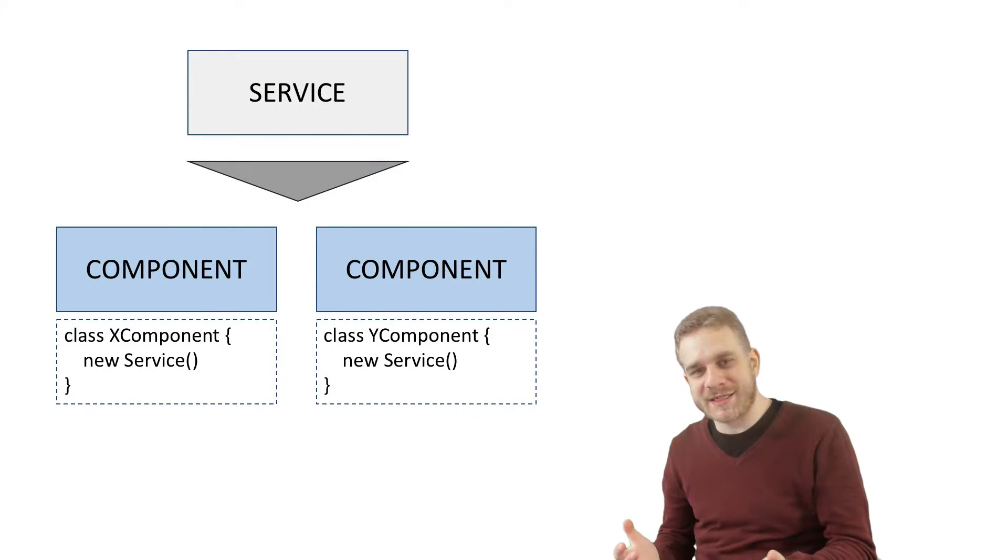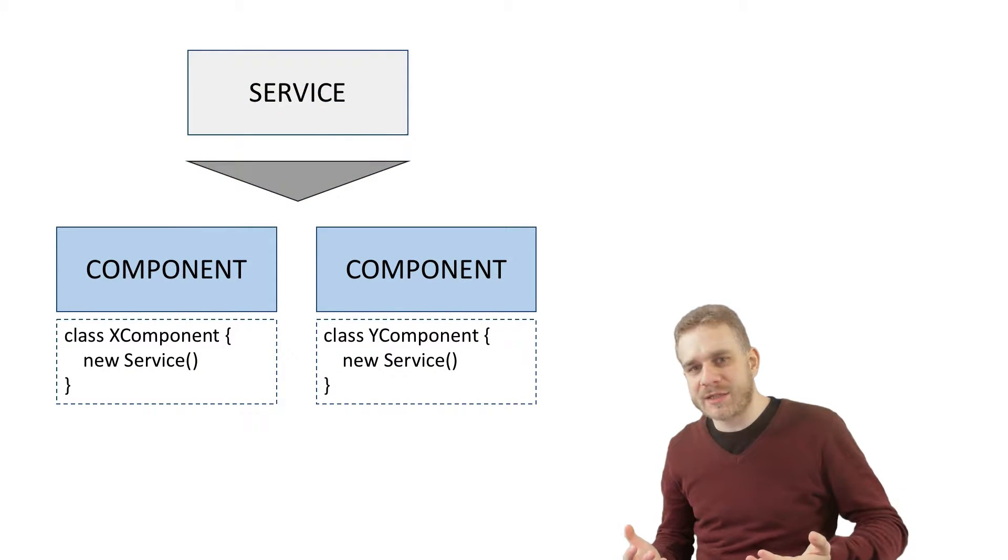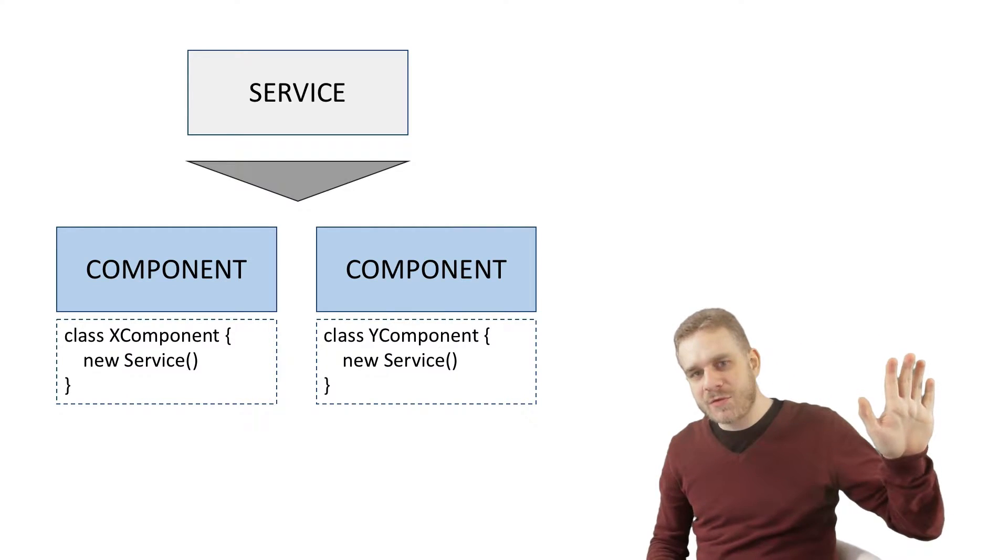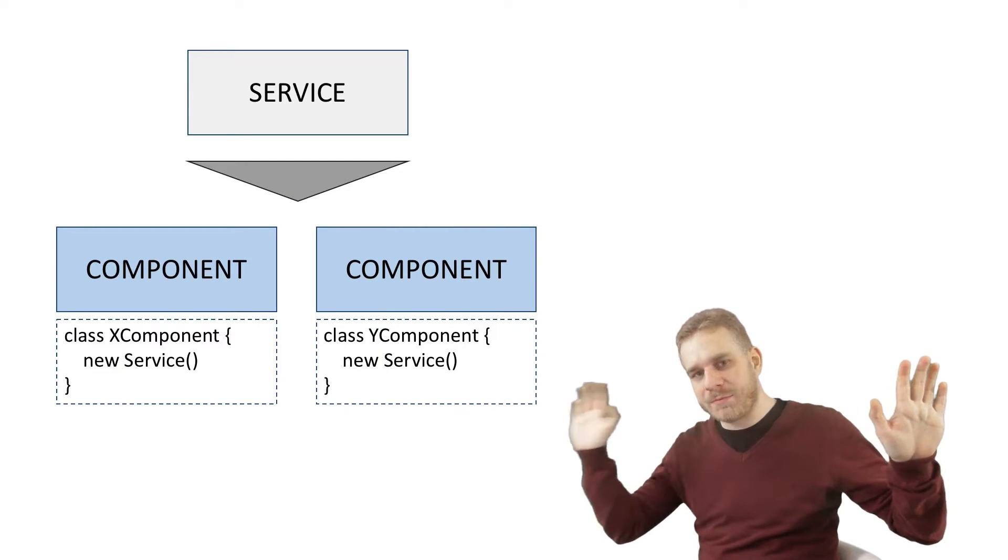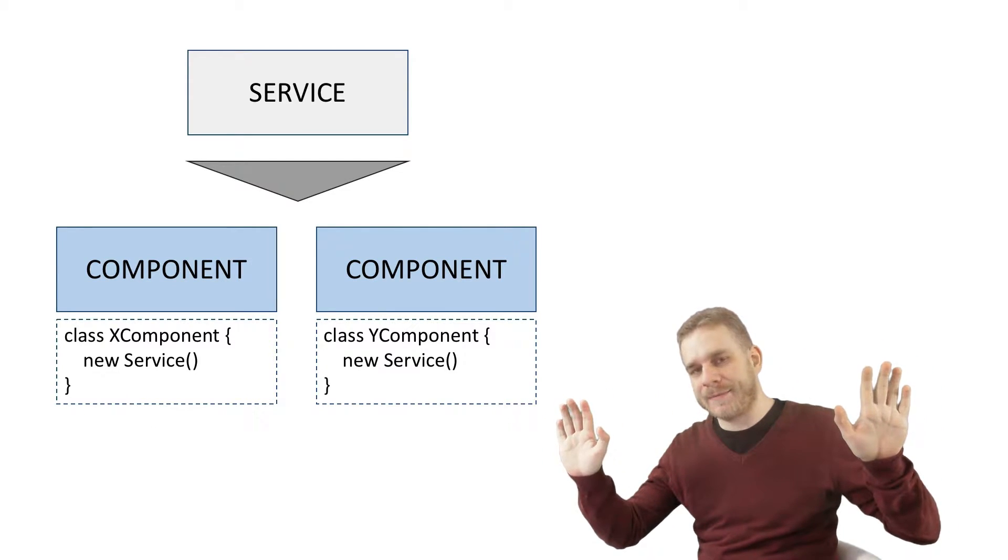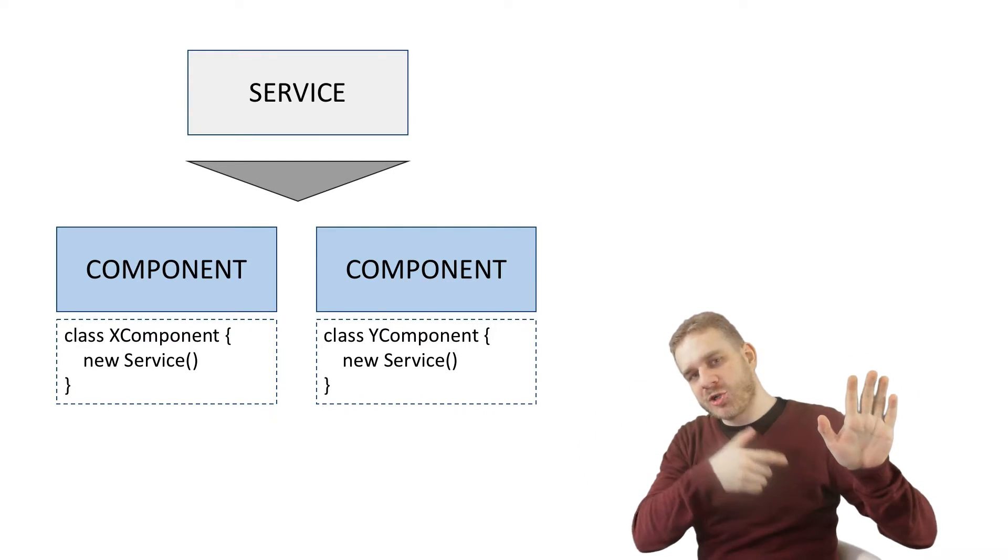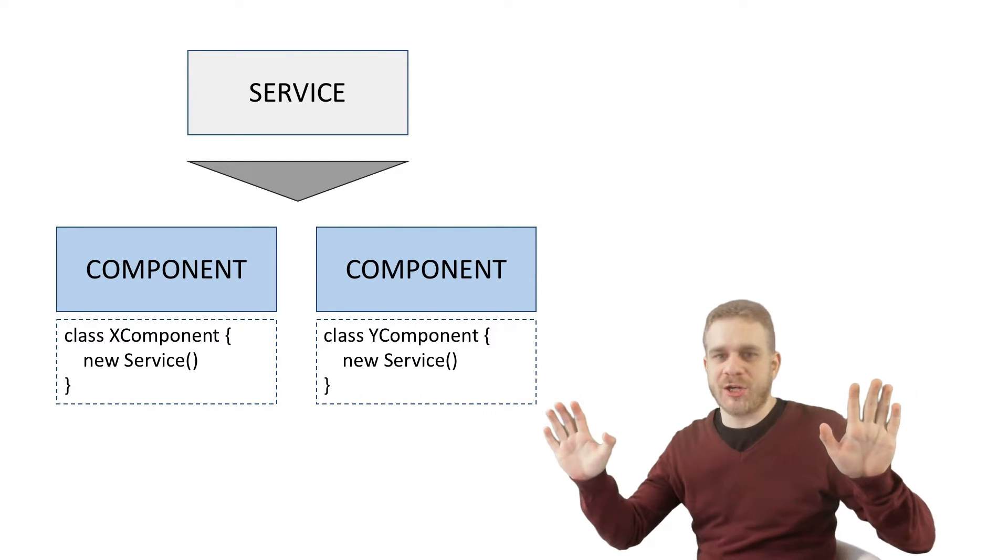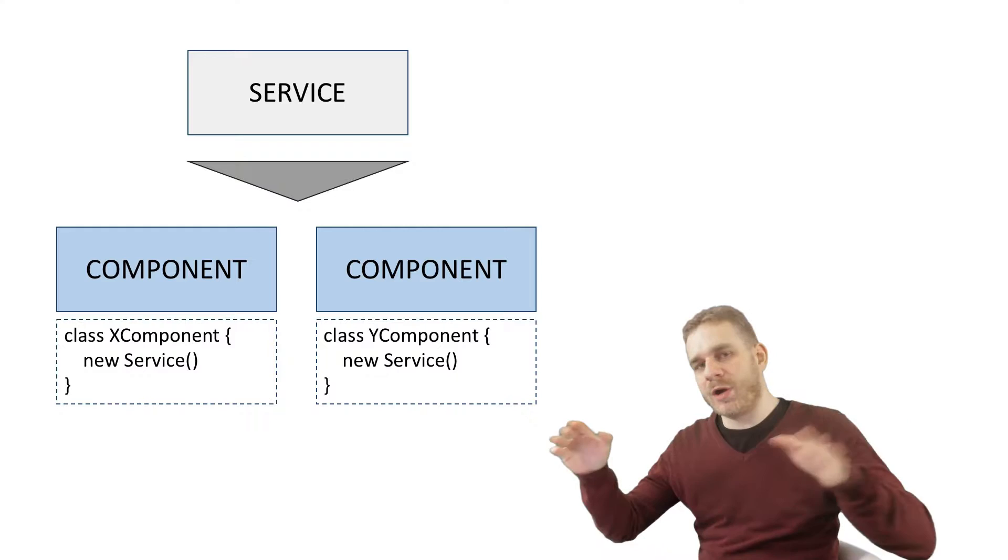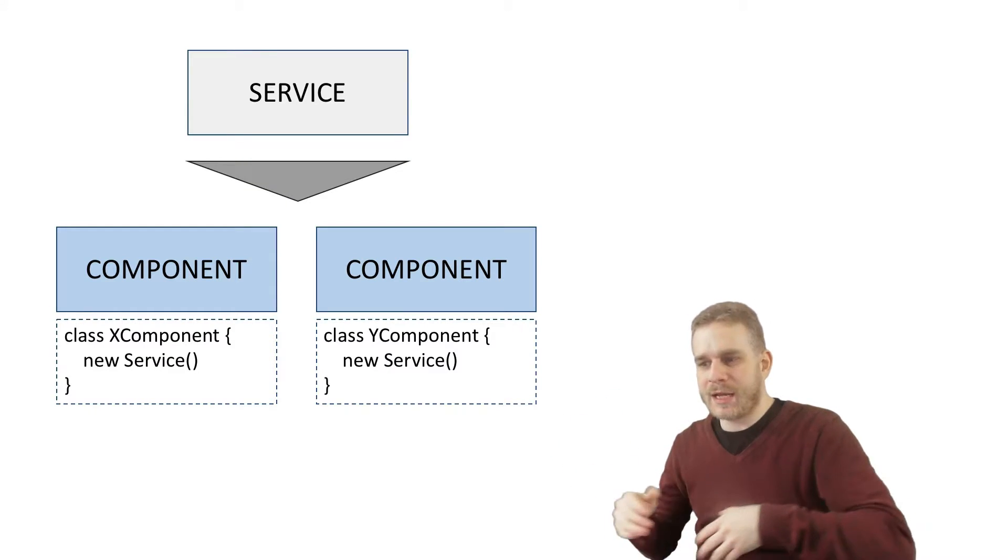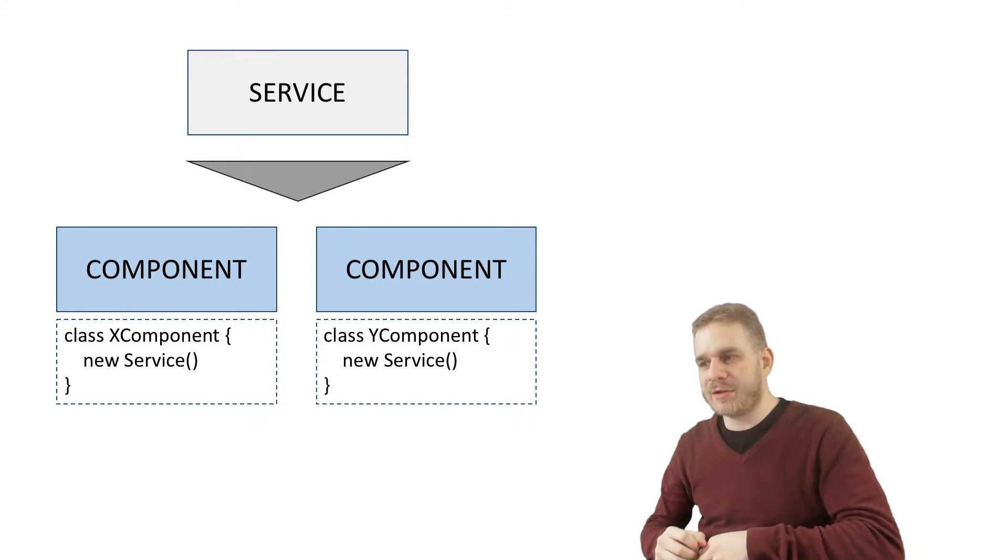Now what is dependency injection? Well in a nutshell we can describe it like that. We have an object A which needs an object B to function correctly. Now object A could just create a new object B to work with that. Now that is what we see on the slide.